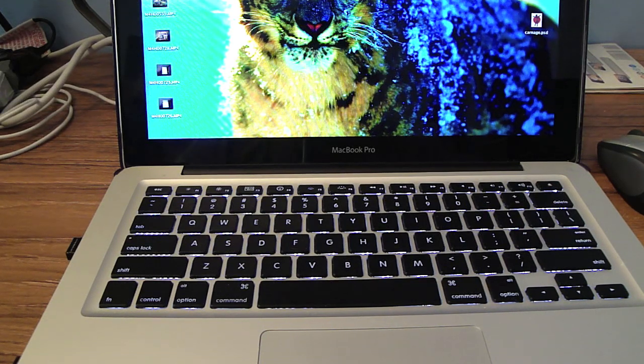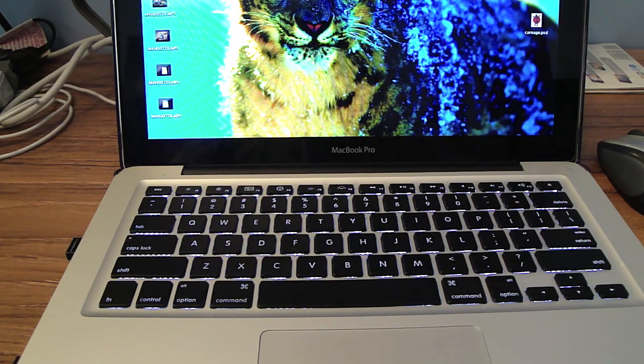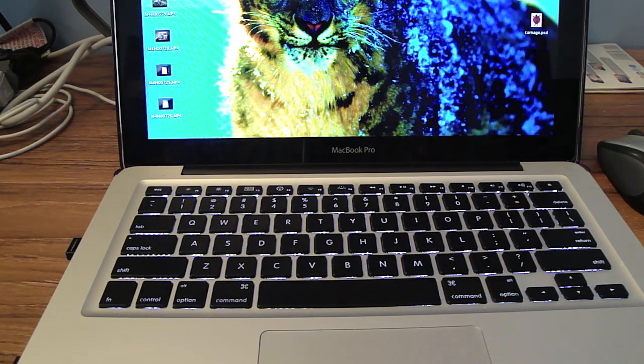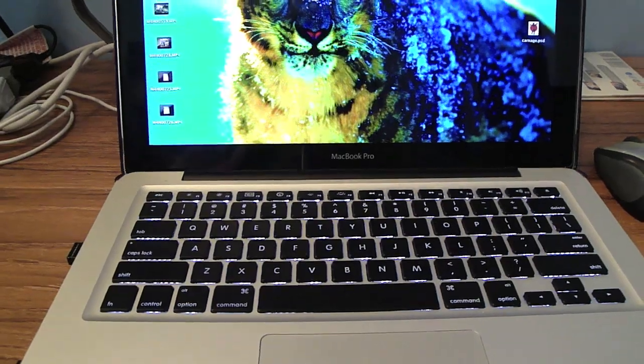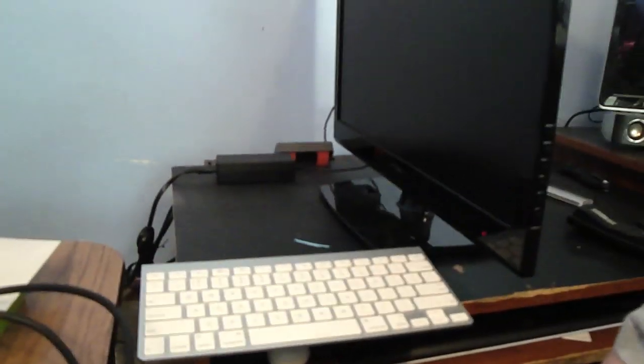Hey guys, it's Geese Carnage and today I'm going to show you how to hook up your MacBook or Mac up to your TV or monitor.